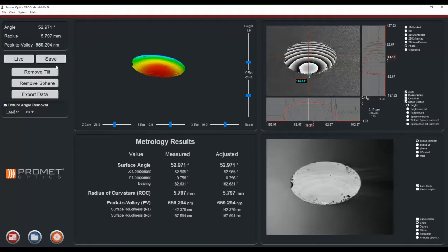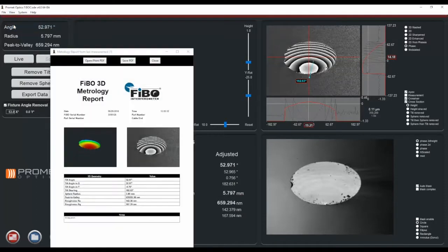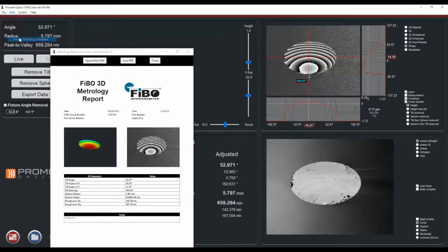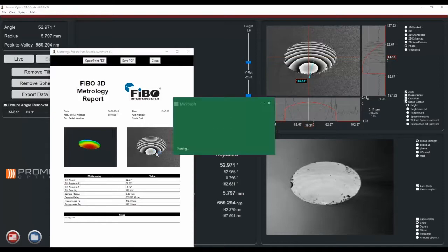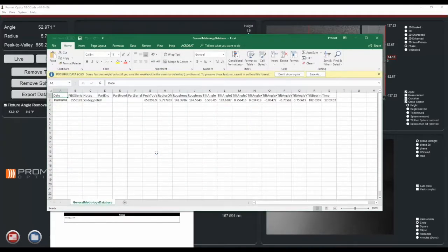Save will save the measurement to the database. To view the report, click view and report. To view the database, view general metrology database. A CSV file will open with the database for the general metrology mode measurements.